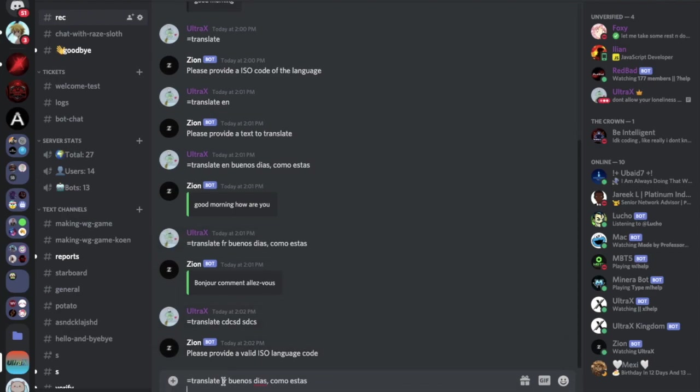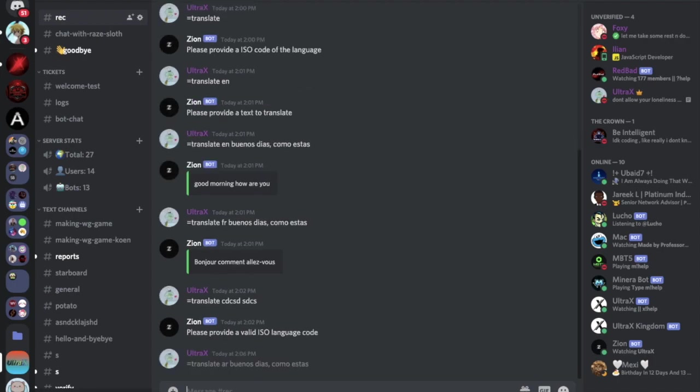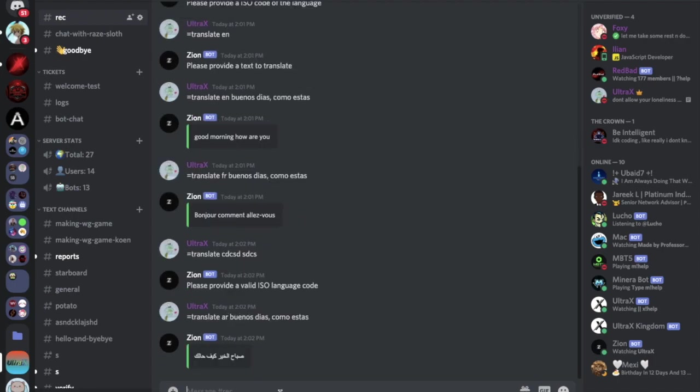Let's put anything here. So this is not a code, it should say enter a valid ISO code. Here, see. Now let me put this in Arabic. It should be something like marhaban. For halak, I think. Let's try sabaha khair kaiif halak.